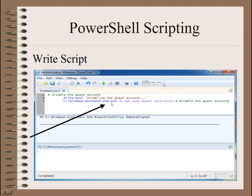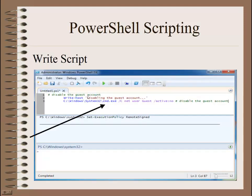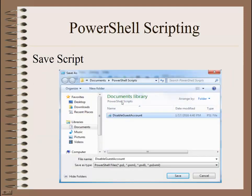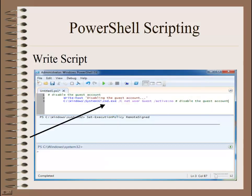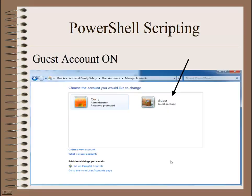I'm going to go ahead and run this. First, we're going to save it so that later we can execute it again without having to type it. Go ahead and save — go up to File, Save As. I'm going to save it in My Documents and give it a name: 'Disable Guest Account.' Then go ahead and save.